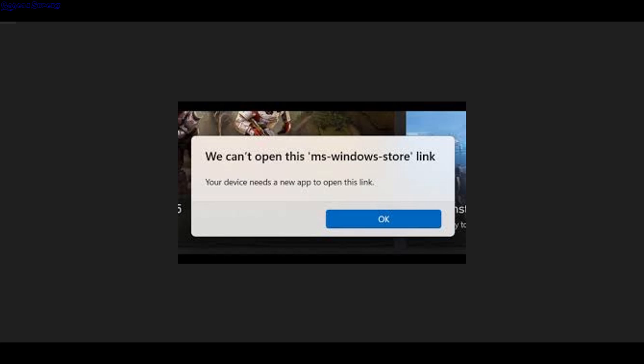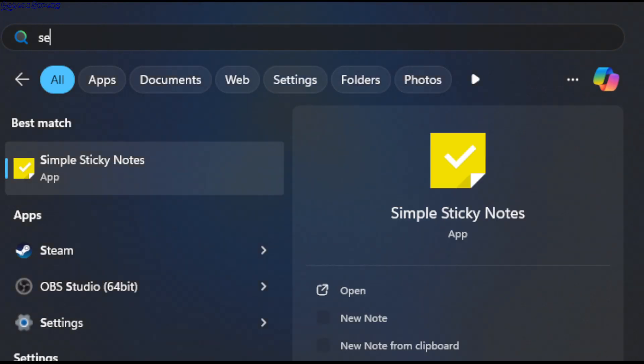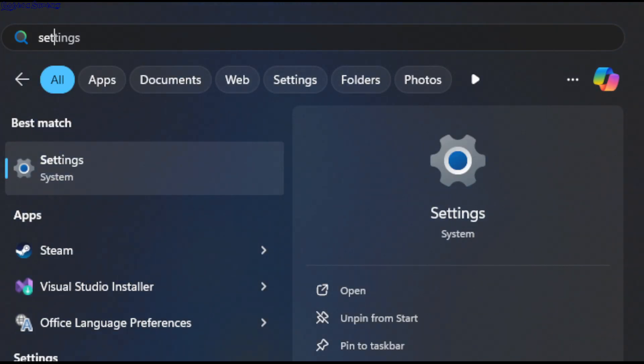The solution was quite simple, so let me quickly show you. What you want to do is get to Settings. One way is to press the Windows key and then press S. You'll get this search bar, and then type 'settings' and just open the Settings.